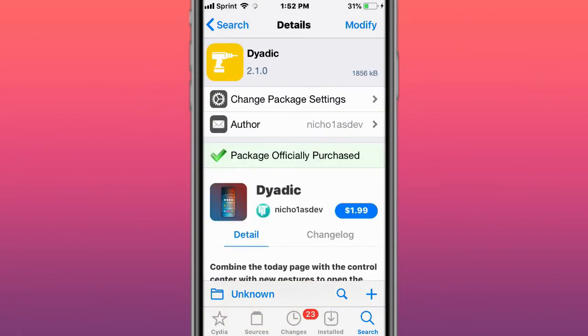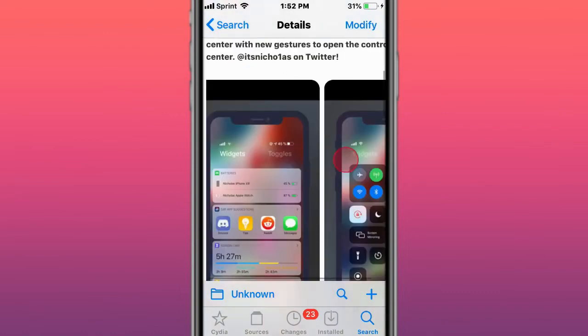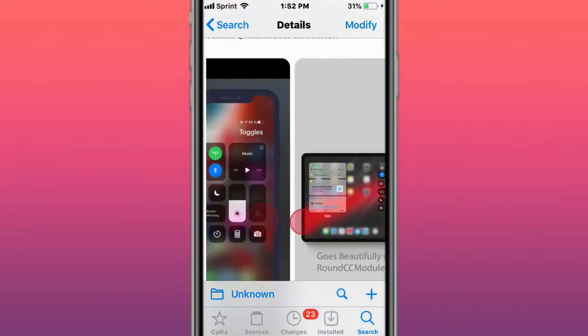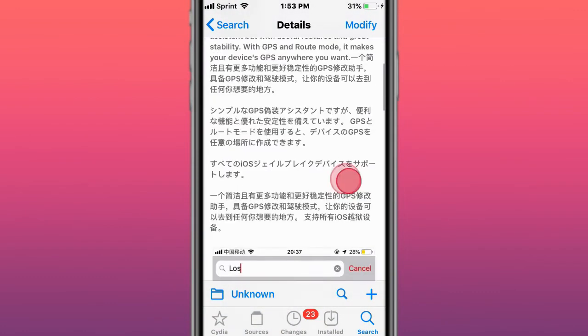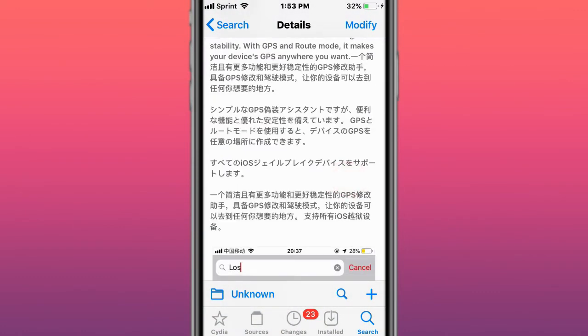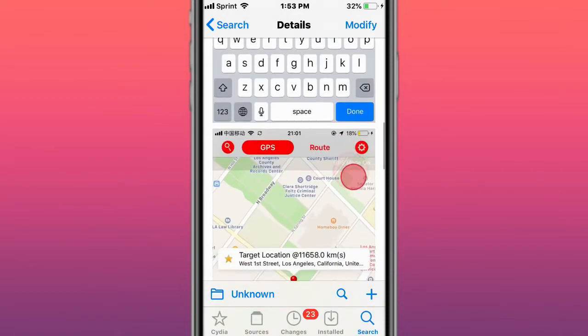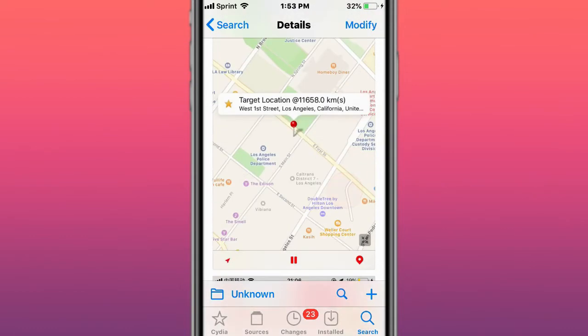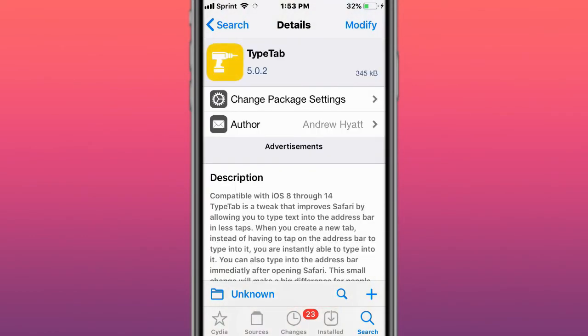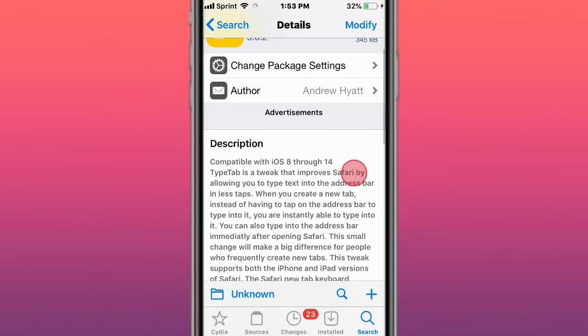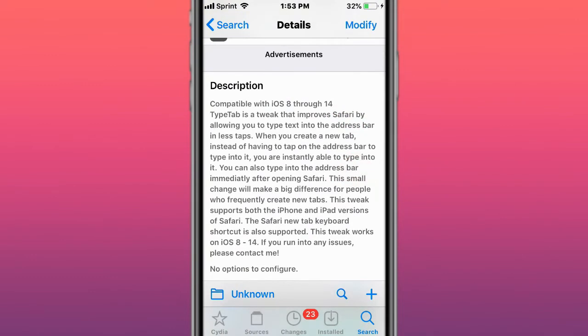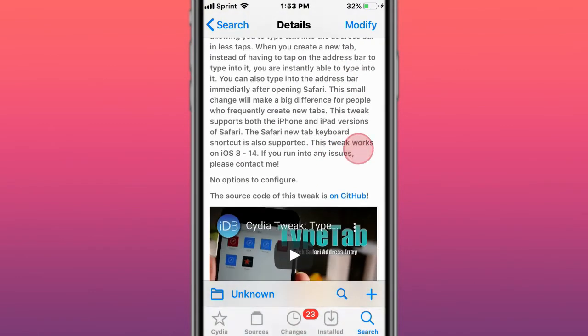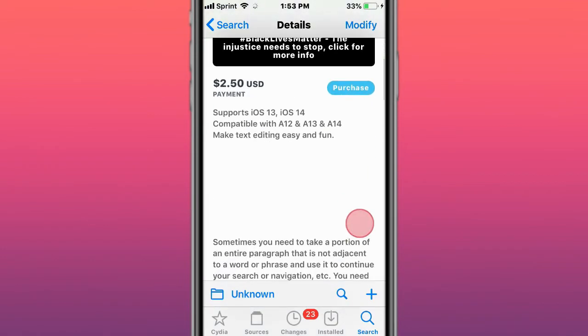This is called Dyadic - combines the Today page with Control Center with new gestures to open the new Control Center. This is called GPS Faker, allows you to change your GPS location for your apps and games. This is called Type Tab for iOS 8 to 14, improves Safari by allowing you to type text into the address bar with less taps. This is called Big Bang EX.